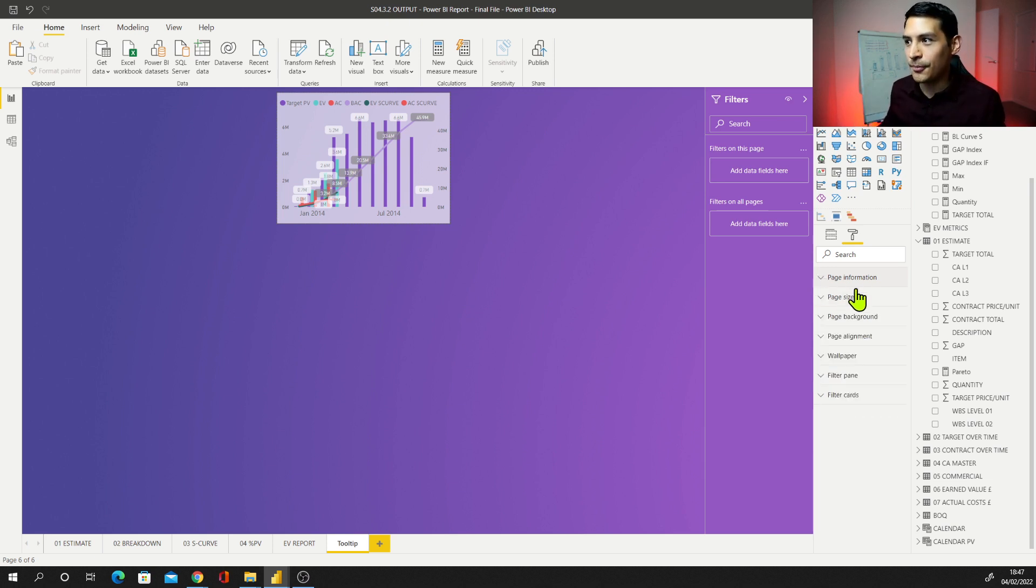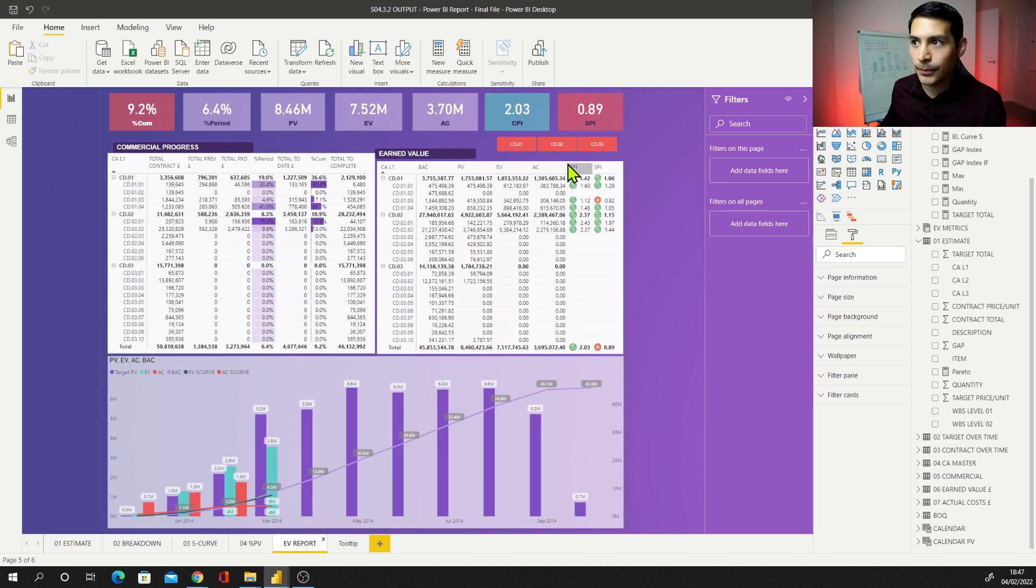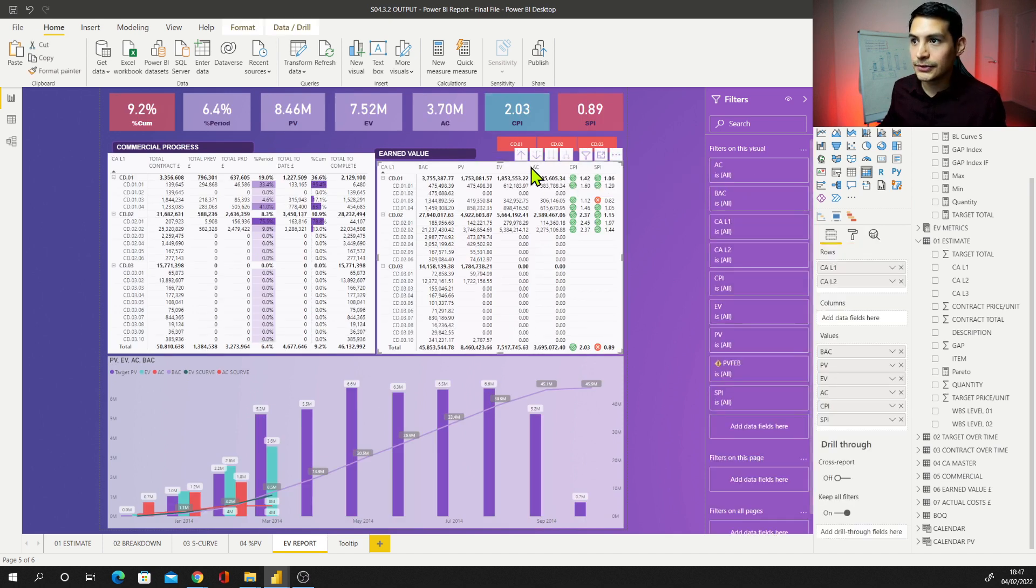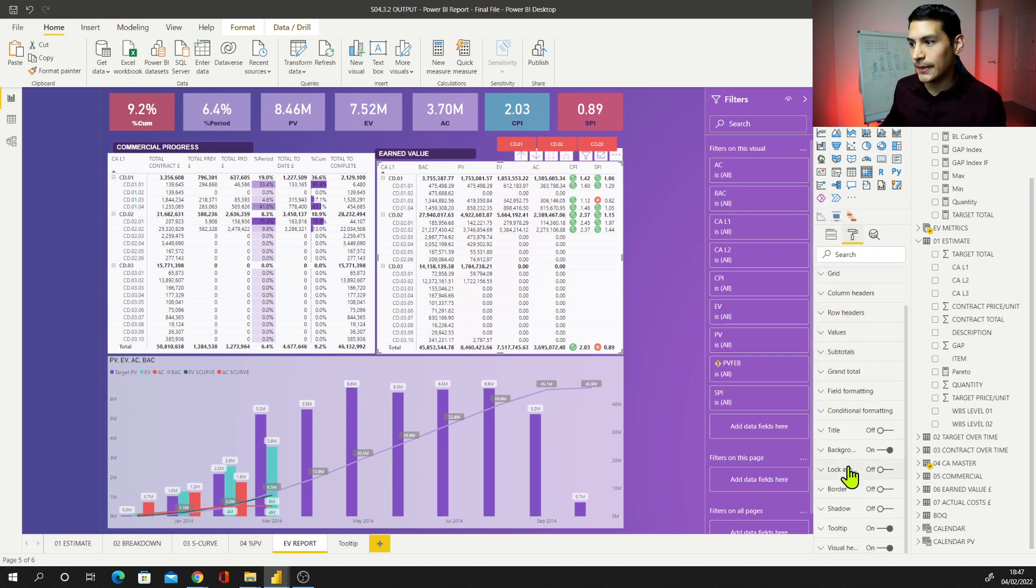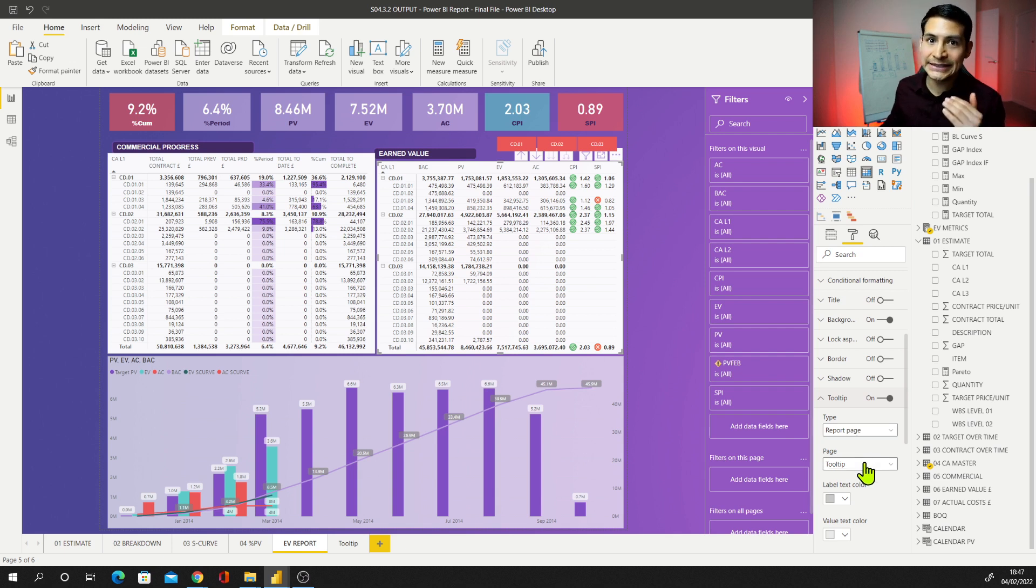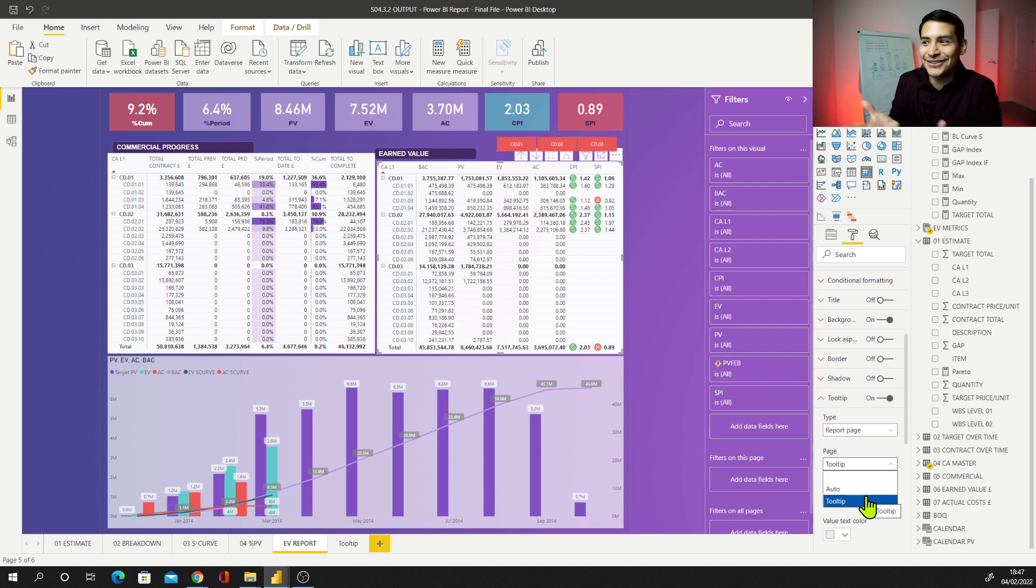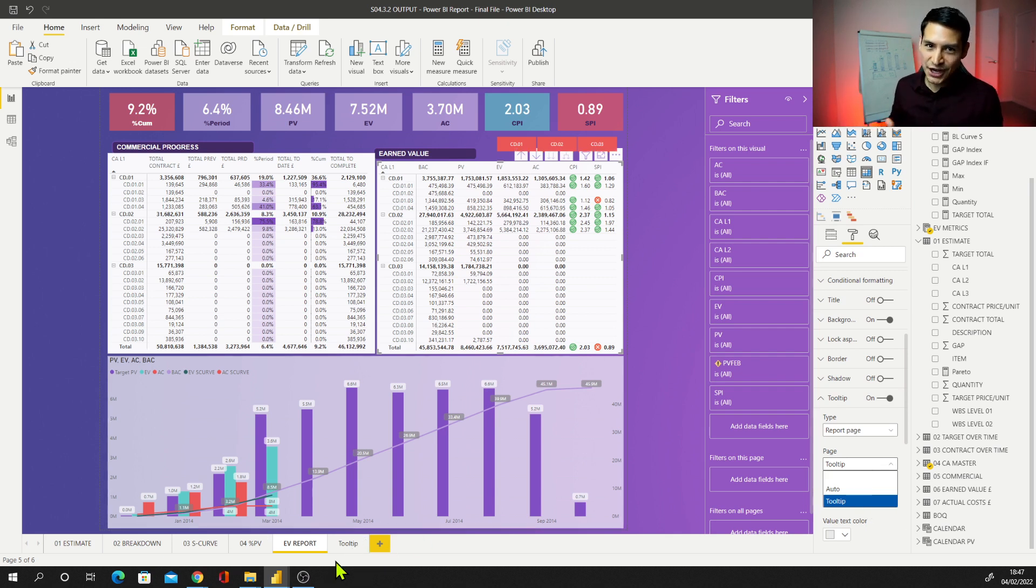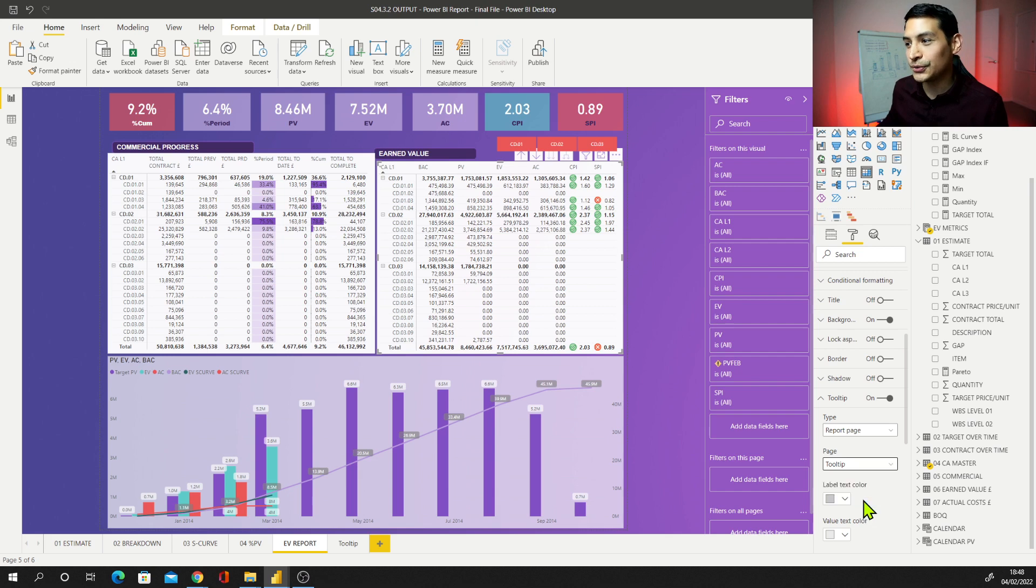Now we can come back to my EV report. I can select now my matrix. Let's select this one. Once it is selected, I can go to format, scroll down up to tooltip. It's activated. But now if I leave this as report page, I need to determine what is that report page name. Now I'm going to have this option. Now I'm going to show here that tooltip page is actually a tooltip and now is showing up here in my pages. So now I go to tooltip.